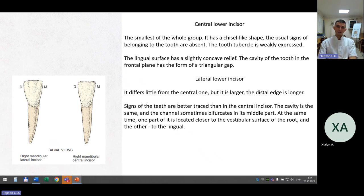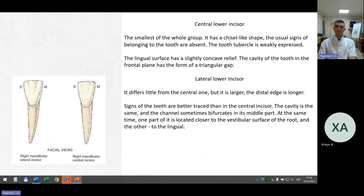The lower central incisor is the smallest of the group. It has a chisel-like shape. The usual signs of tooth belonging are absent. The tooth tubercle is weakly expressed. The lingual surface has a slightly concave relief. The cavity of the tooth in the frontal plane has the form of a triangular gap. The lateral lower incisor differs little from the central one but is larger; the distal edge is longer. Signs of the teeth are better traced than in the central incisor. The cavity is the same and the canal sometimes bifurcates in its middle part — one part closer to the vestibular surface, the other to the lingual surface.